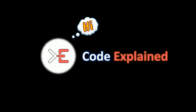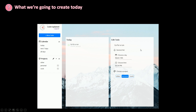CodeExplain says hi. Today we're going to build the UI for our edit to-do component. This is where you can edit a to-do — you click on a to-do and then you will be able to edit it.